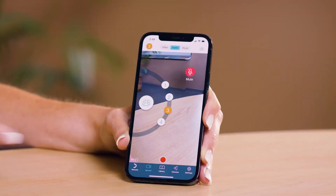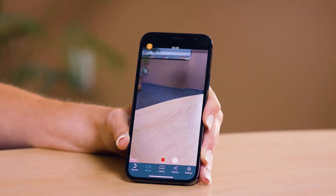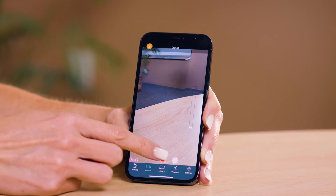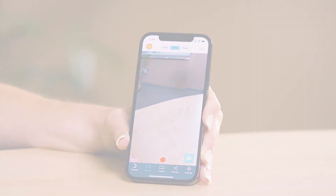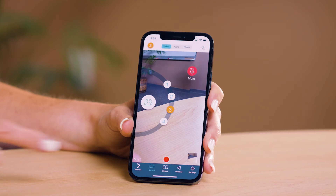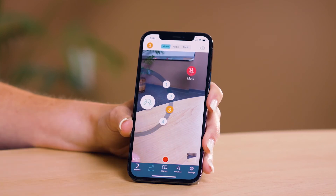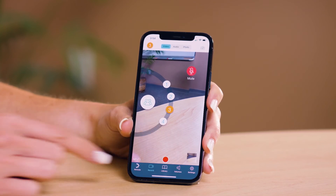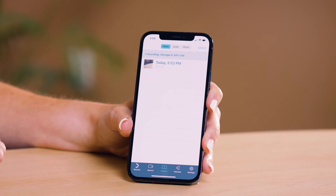Press the red recording button to start the recording. To end the recording, press the red stop button. To review the video, you can either click on the thumbnail for the video you just recorded or click the library tab to pull up a list of your recordings.